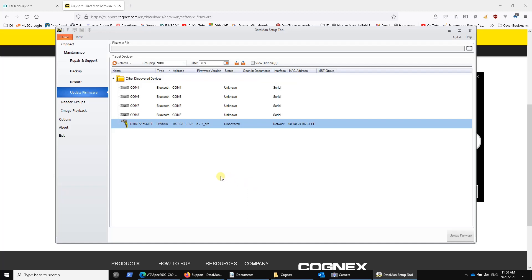Keep checking the website every six months or so for any updates that Cognex might have. They are free. Download them, install them, and you'll get the latest bug fixes and enhancements. So here we are. We're connected.